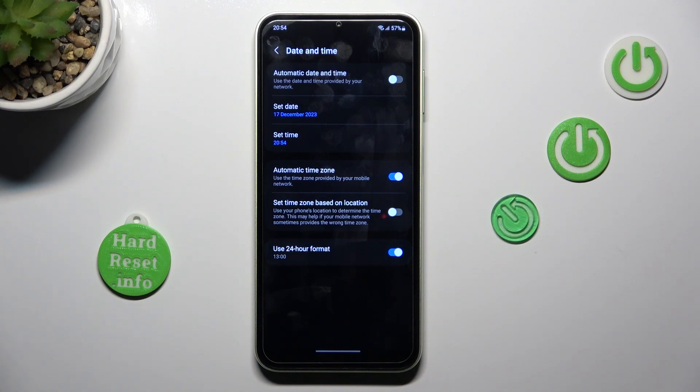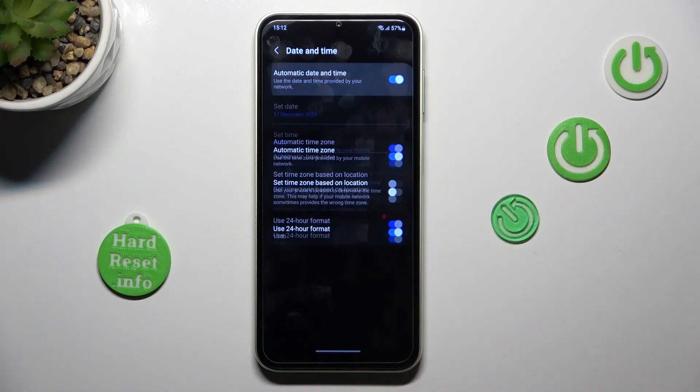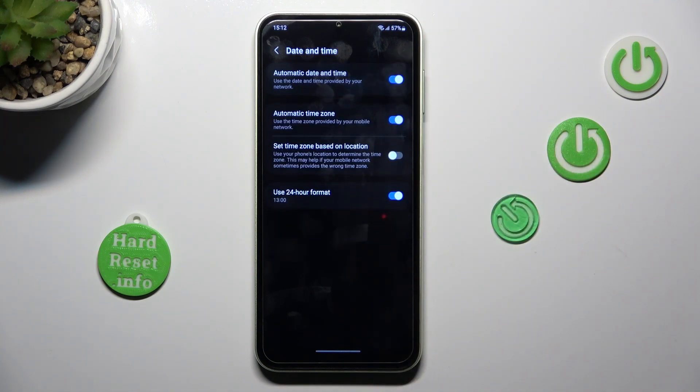And that's it, the change is already applied. And then whenever you wish to go back to the automatic setup, just use the toggle switcher again.